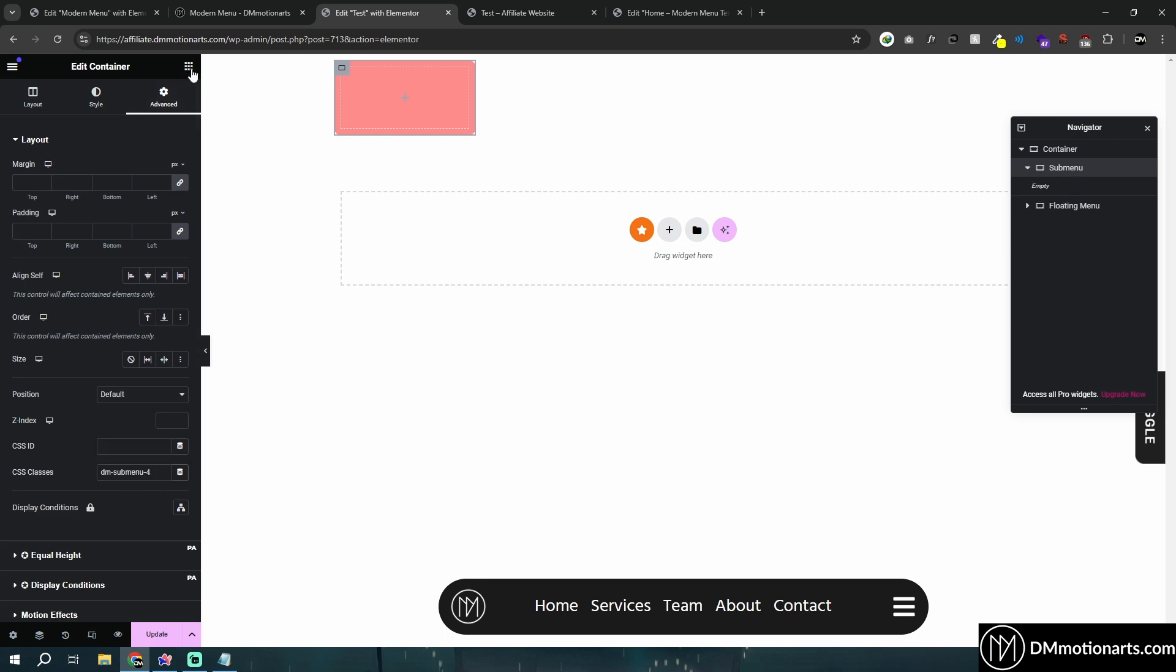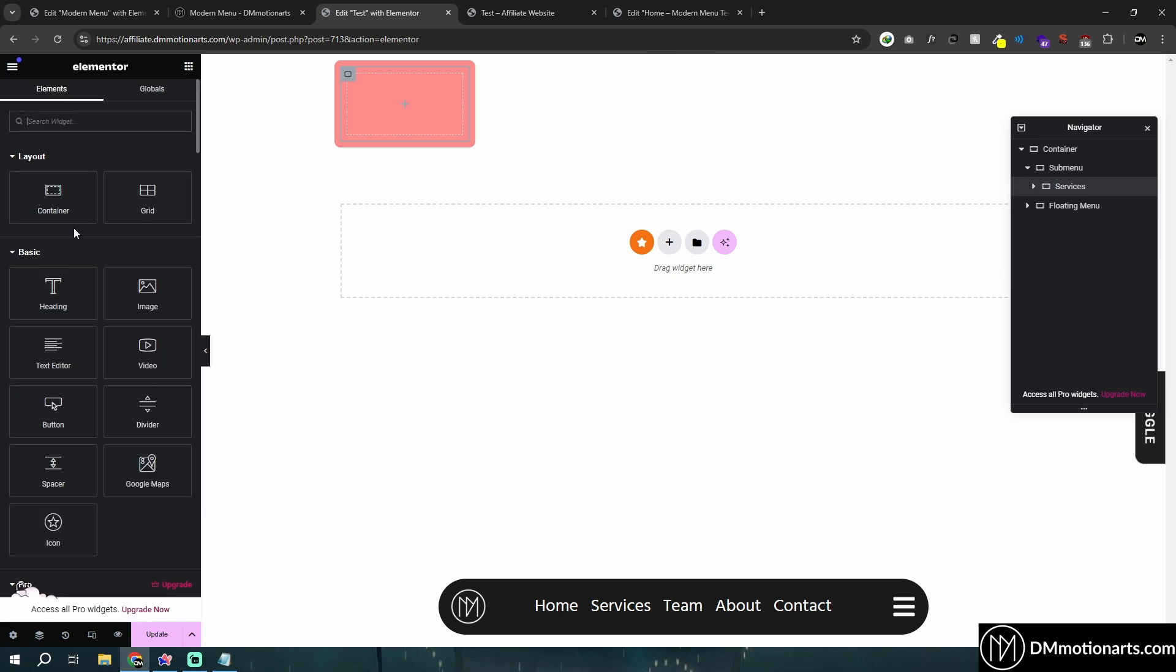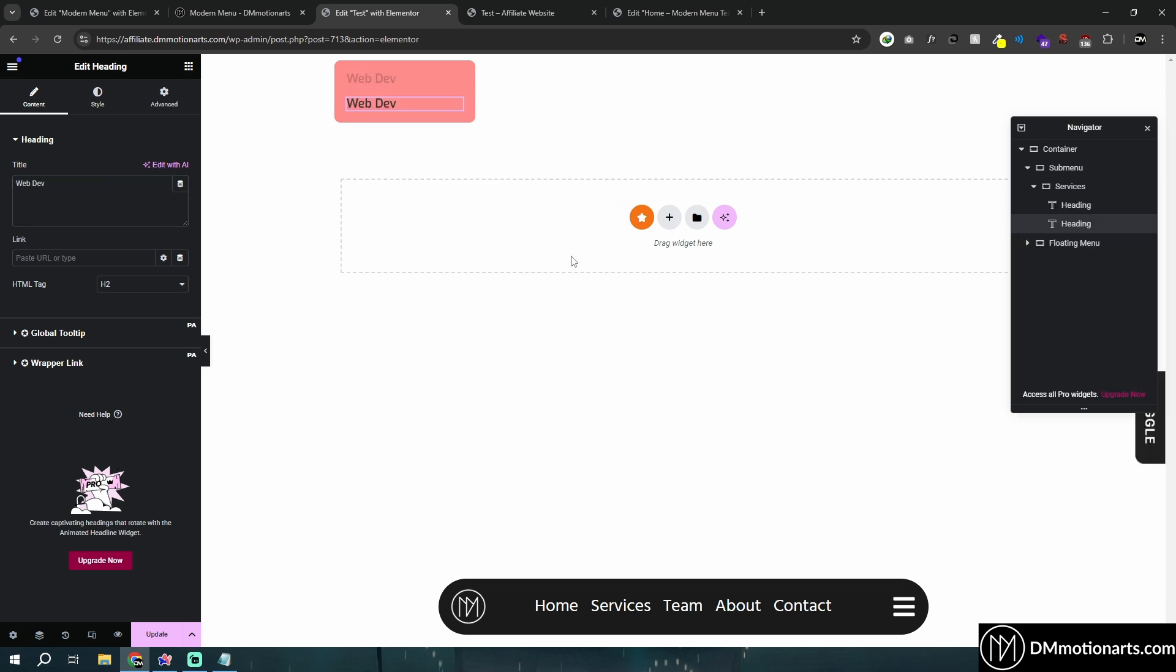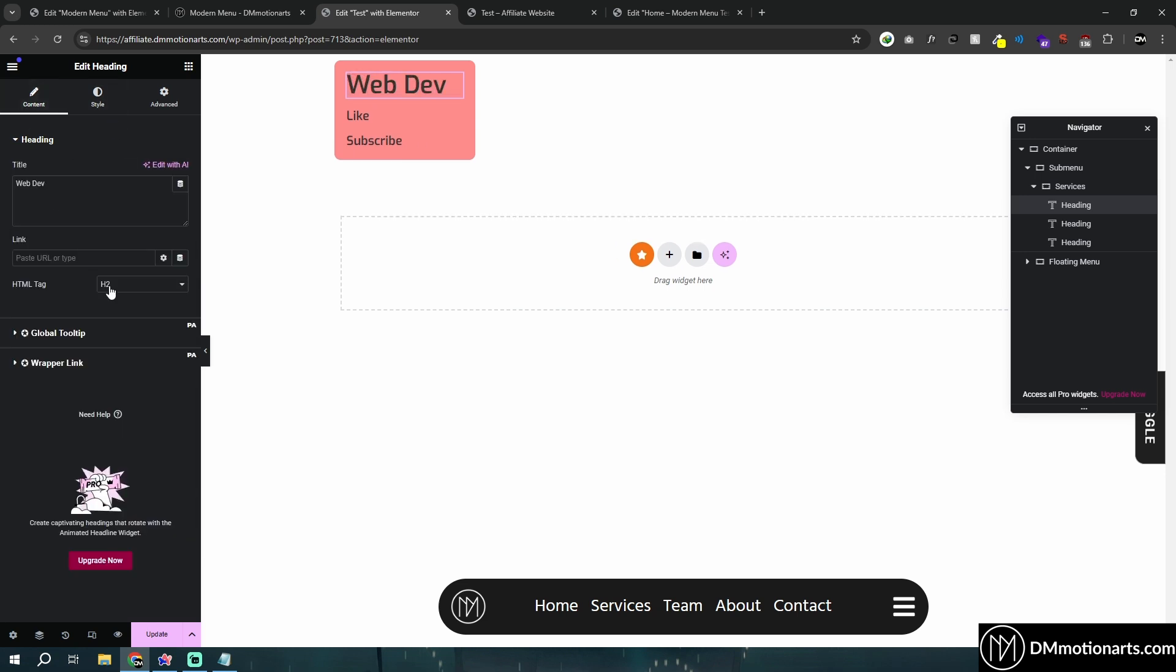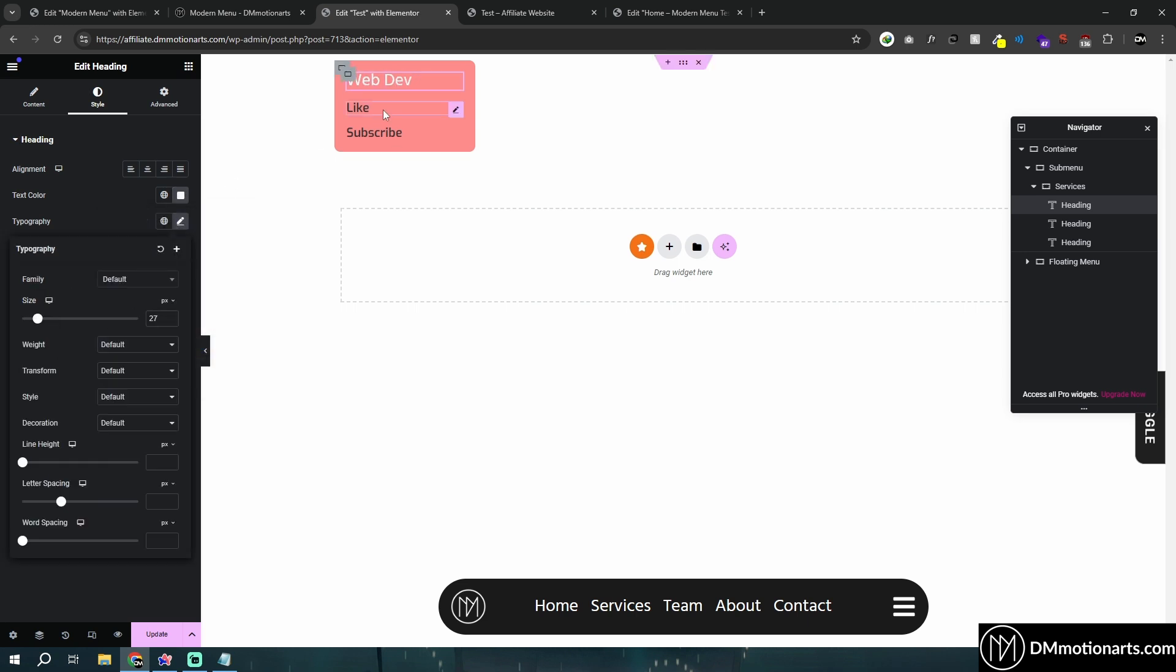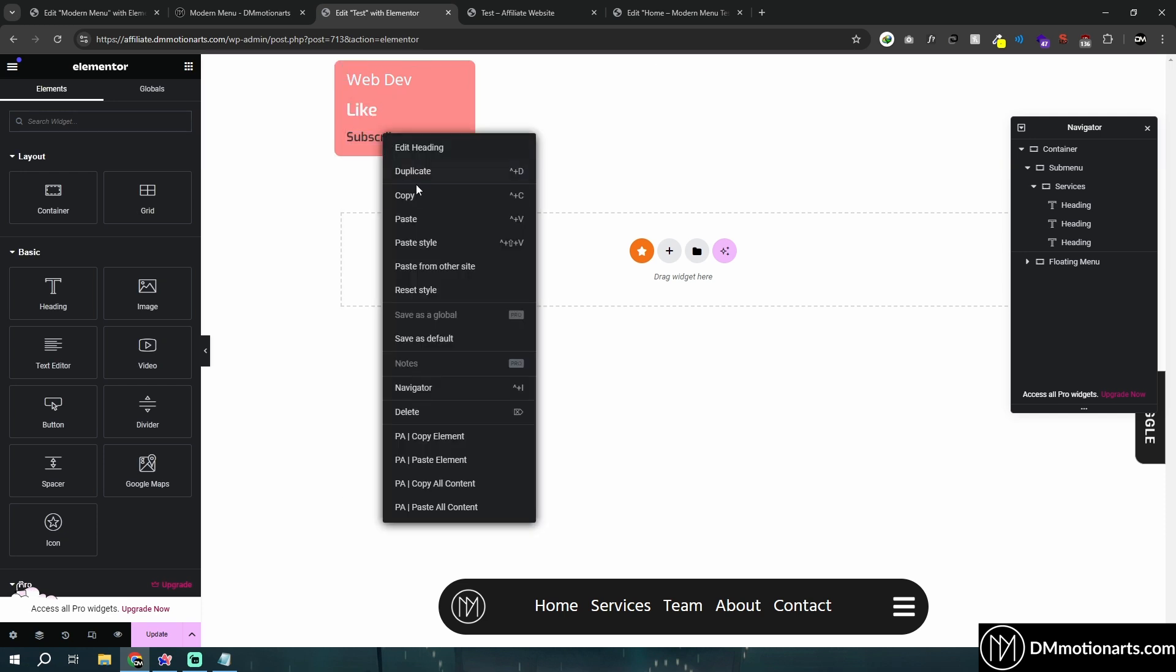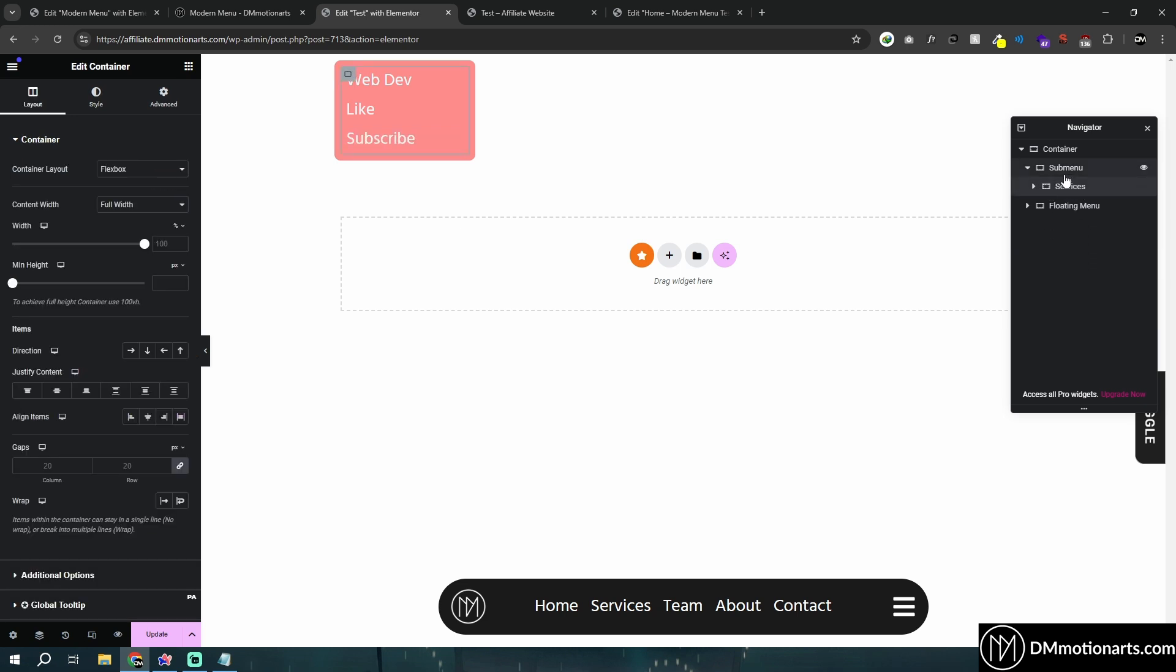Instead of this, I'll add another container. And this would be my first submenu element. So let's say I want my submenu for services, team and contact. So let's do services. And instead of this services, we will add a heading. And maybe let's add web dev or something like this. Like and subscribe. Obviously, you will need to style it to your liking. I just made it to P and made it everything red. Because again, we do not want to use H1, H2 for a submenu. Not good for SEO.